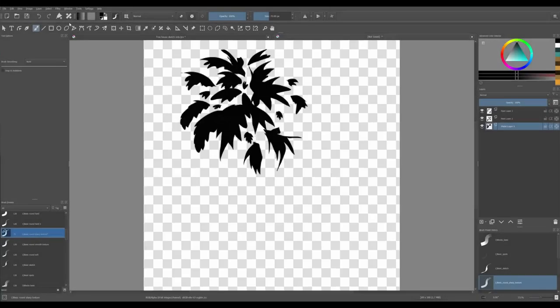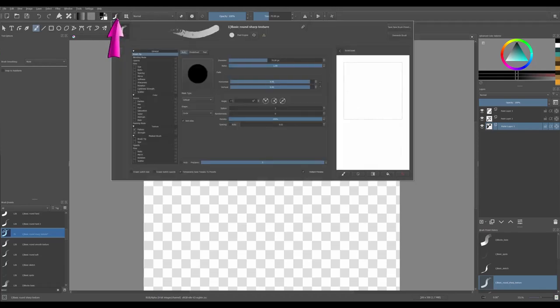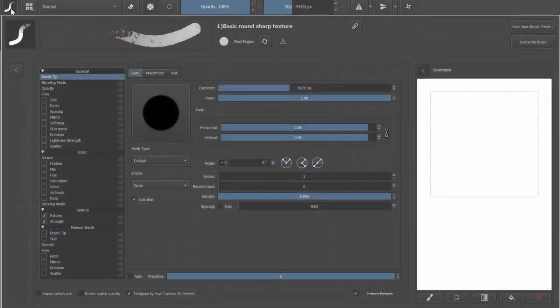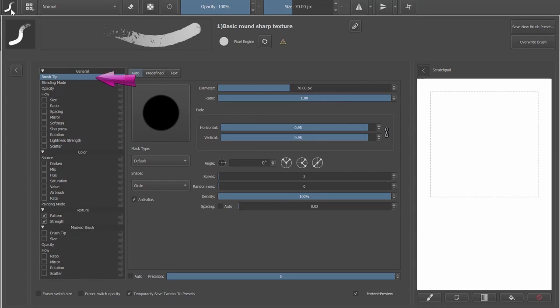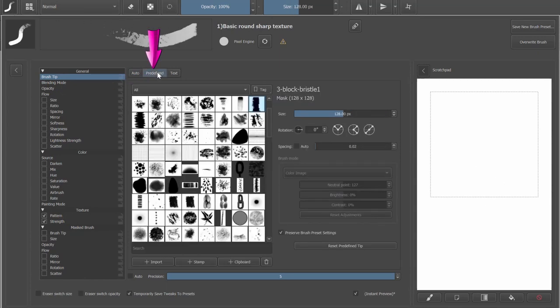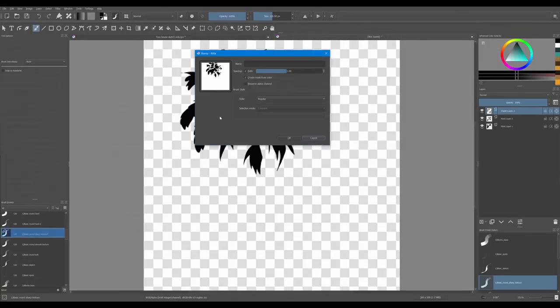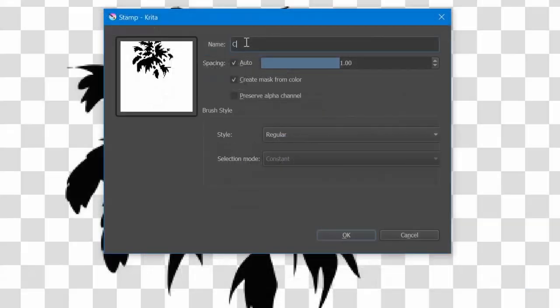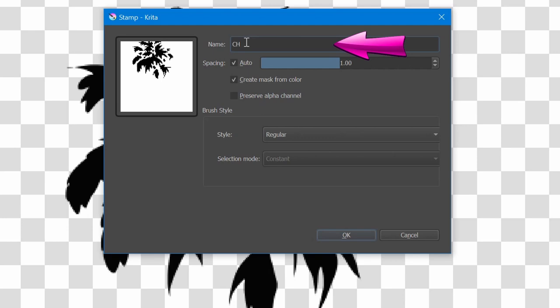Click F5 or click on the edit brush settings icon. Make sure to have the brush tip parameter active and click on the predefined tab. Now click on the add stamp button. In the new window, type a new name. It's always a good idea to start with your initials first, then type any name after that.